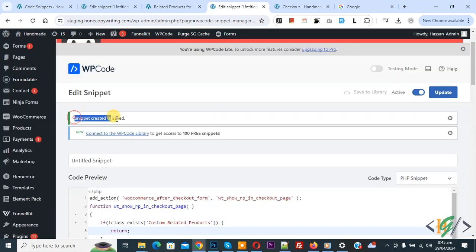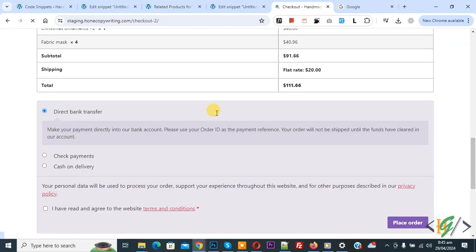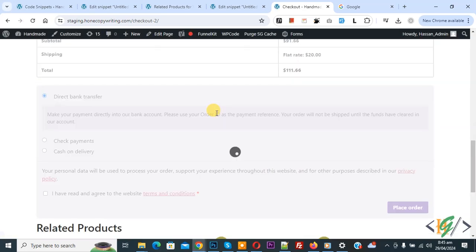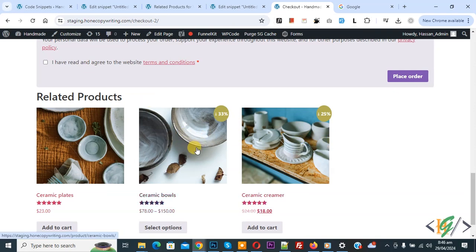The snippet is now created and saved. Go to the checkout page and refresh the page. You will see the related products section in the checkout page — currently three products are showing in the related products section. We are going to change it to four.